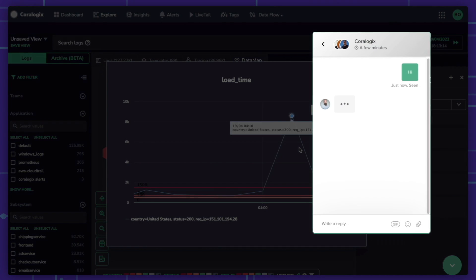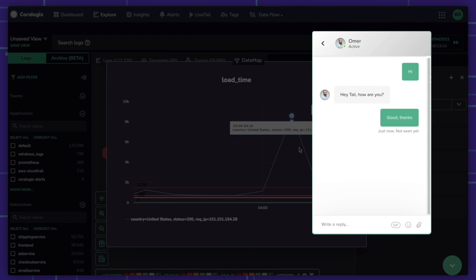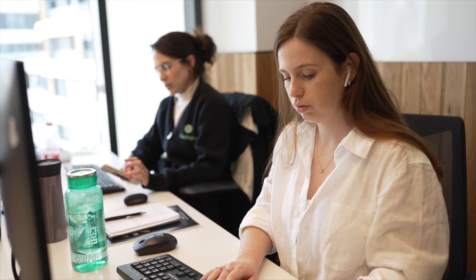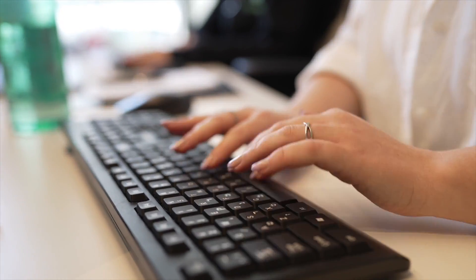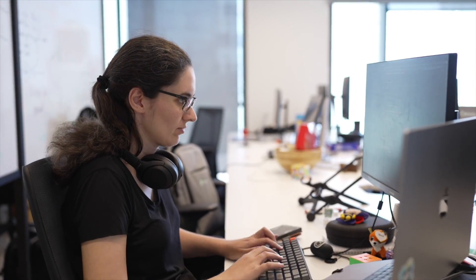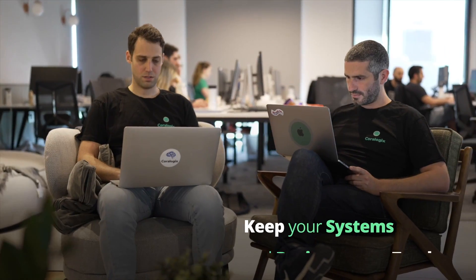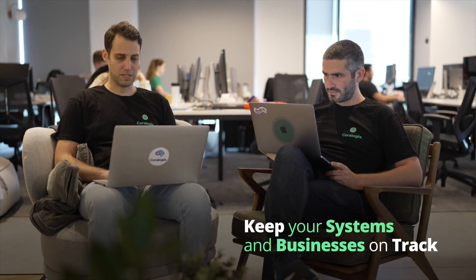And to ensure you extract maximum value from your data, our next-level customer success group, made up of world-class SRE and DevOps talent, serves as an extension of your team, ready to respond in under a minute, 24-7 to keep your systems and business on track.